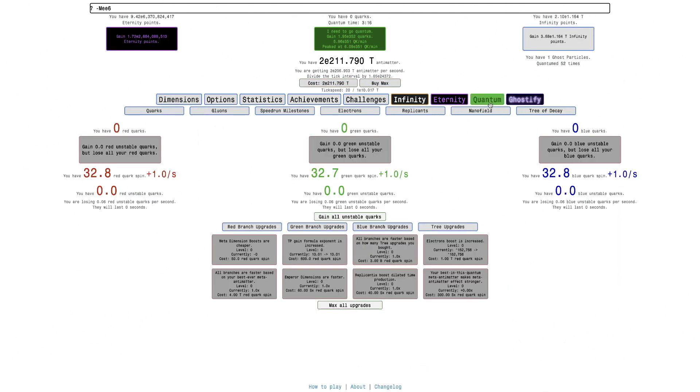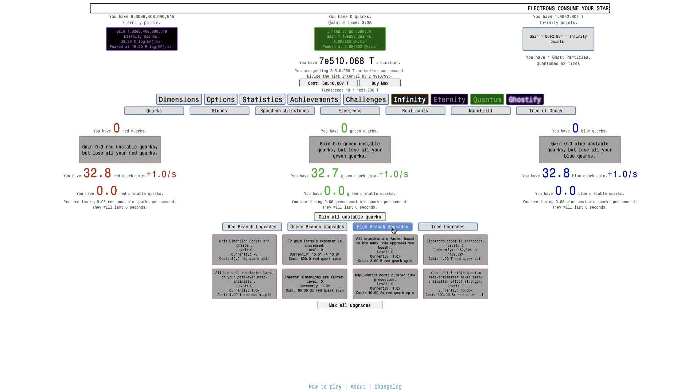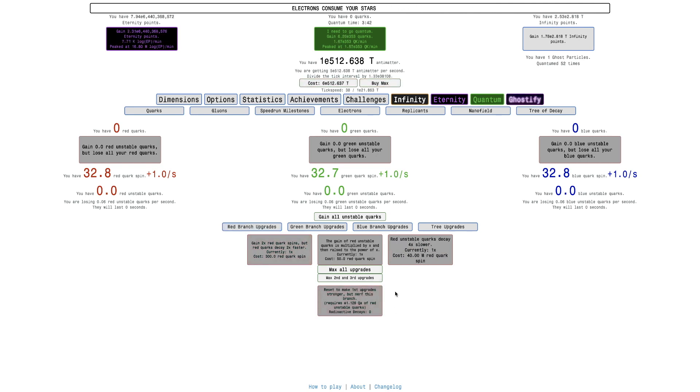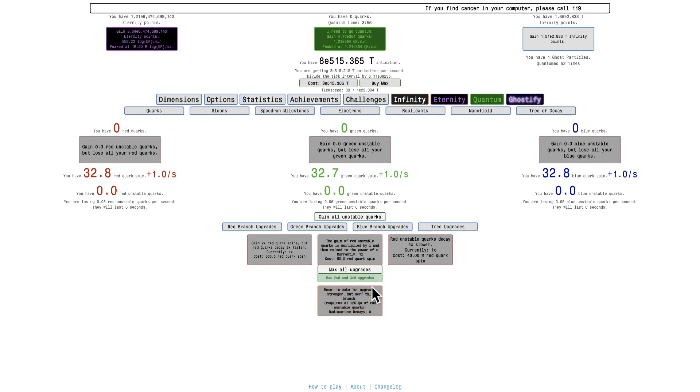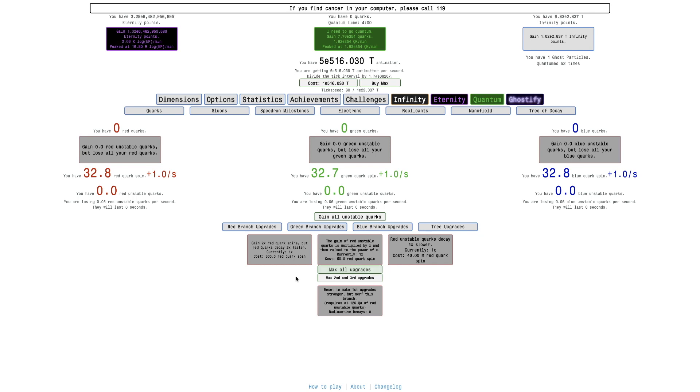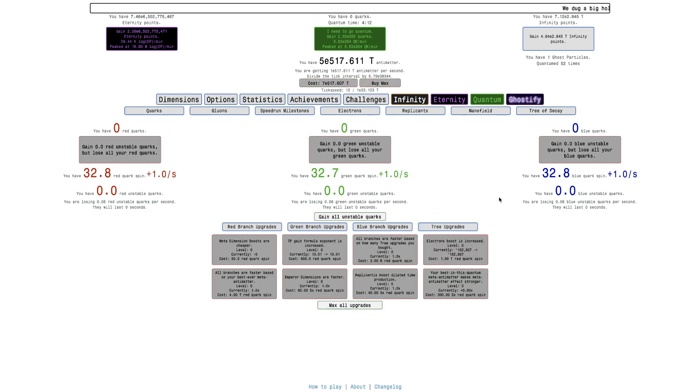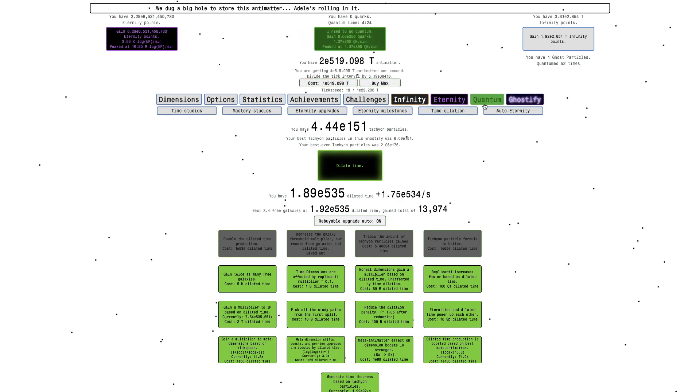It's just me grinding tree of decay. Unlike everything else that's exciting and fast, I'm going to be doing a lot of off-camera progression. I'm going to be getting these upgrades. I will be focusing on the second and third upgrades. Actually, there's a new thing—reset to make first upgrade stronger, but nerf this branch, whatever that means. Requires E1 quadrillion of red unstable quarks. I don't know how I didn't notice this, but I've heard of this thing called radioactive decays in the discord and everything.